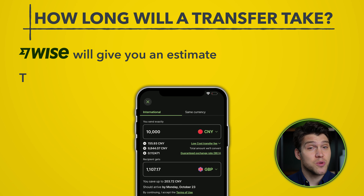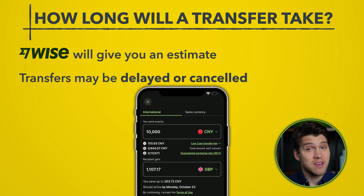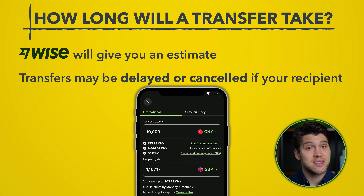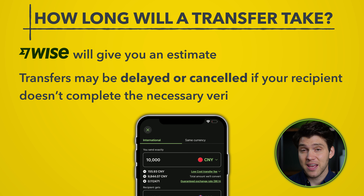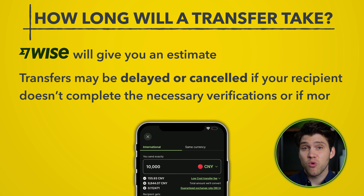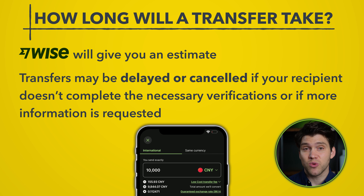Your transfer may also be delayed or even cancelled if your recipient doesn't complete the necessary verifications, or if more information is requested by local authorities. When I say recipient, I'm referring to the person you're sending money to.